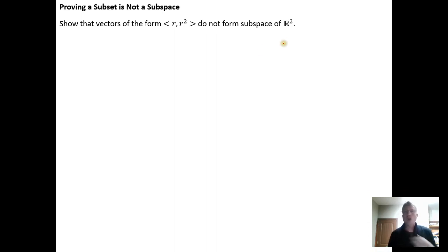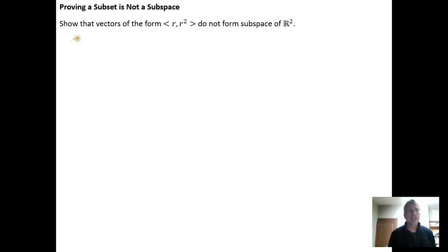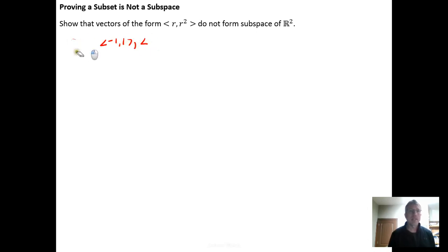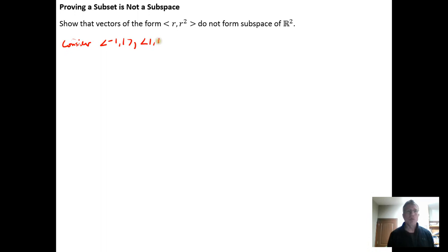Usually, all you need to do is show a single counterexample — just show that it doesn't work in a specific case. So, consider the vector negative one, one, and one, one, which are clearly elements of the subset of vectors of the form R, R squared.